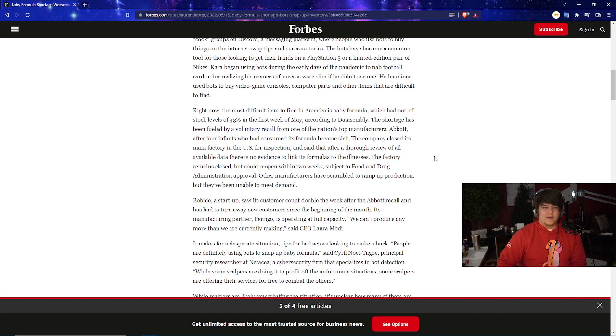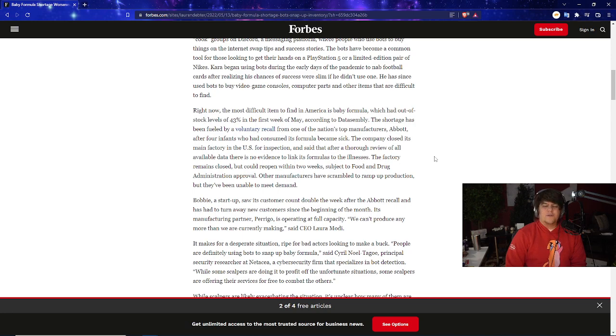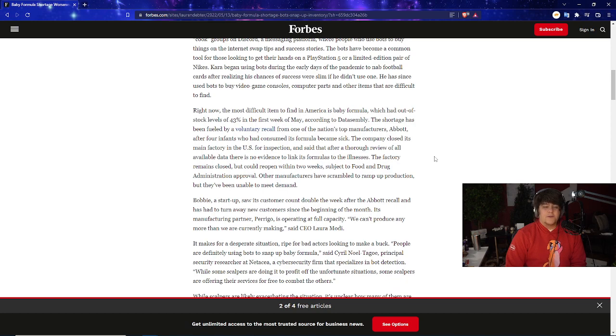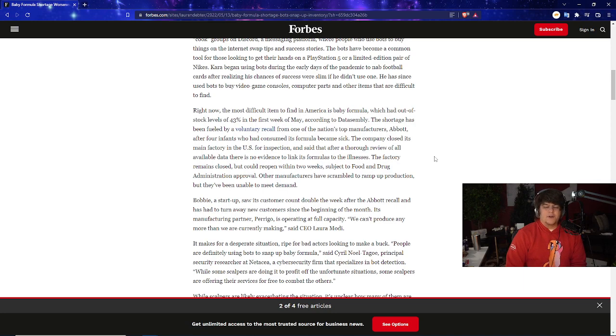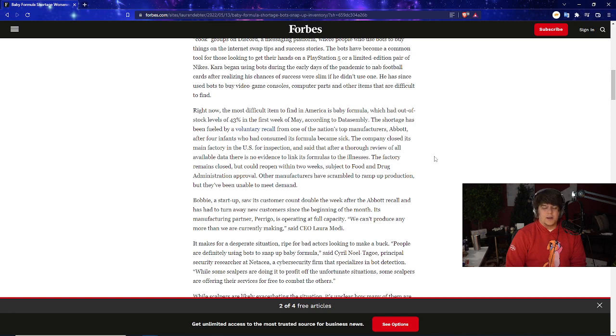Right now the most difficult item to find in America is baby formula, which had out-of-stock levels of 43% in the first week of May according to data. The shortage has been fueled by a voluntary recall from one of the nation's top manufacturers, Abbott, after four infants who had consumed its formula became sick. The company closed its main factory in the United States for inspection and said after a thorough overview of all available data there is no evidence to link its formulas to the illness. The factory remains closed but will reopen within two weeks subject to FDA approval. Other manufacturers have scrambled to ramp up production but are unable to meet demand.